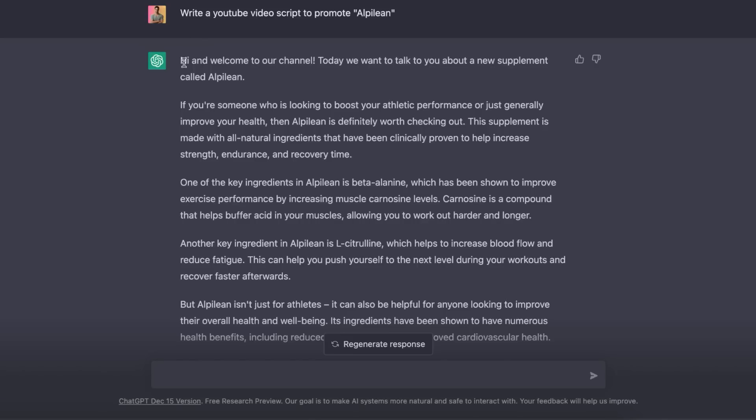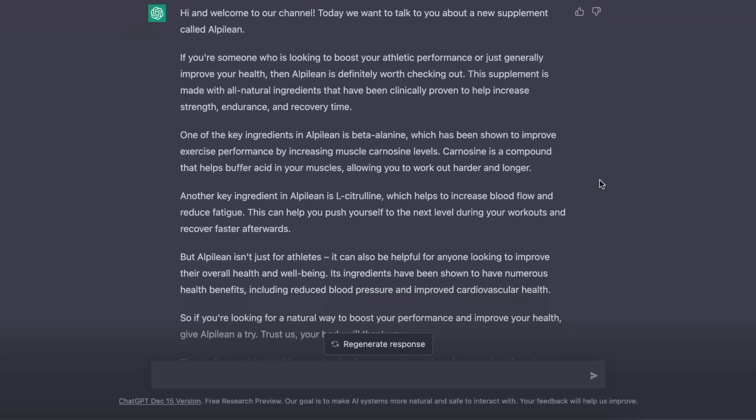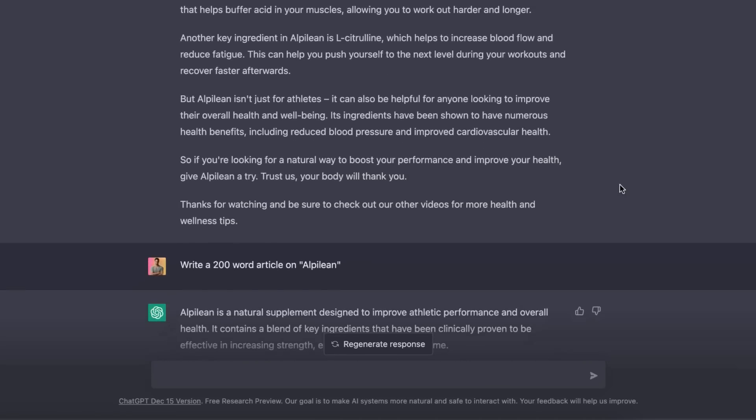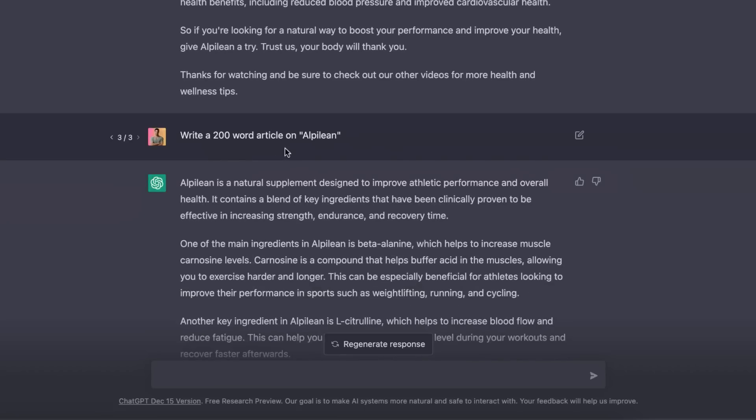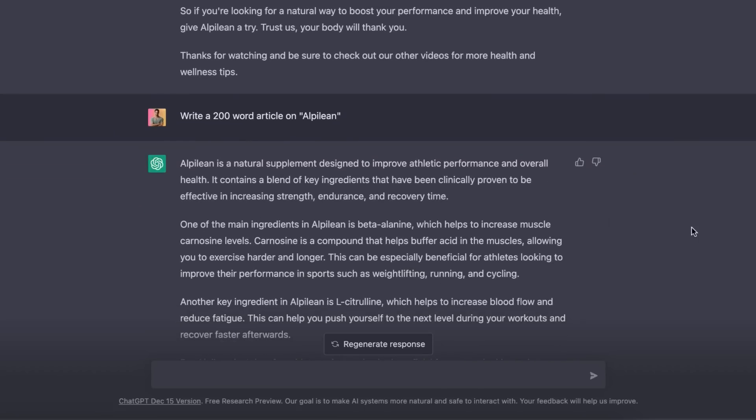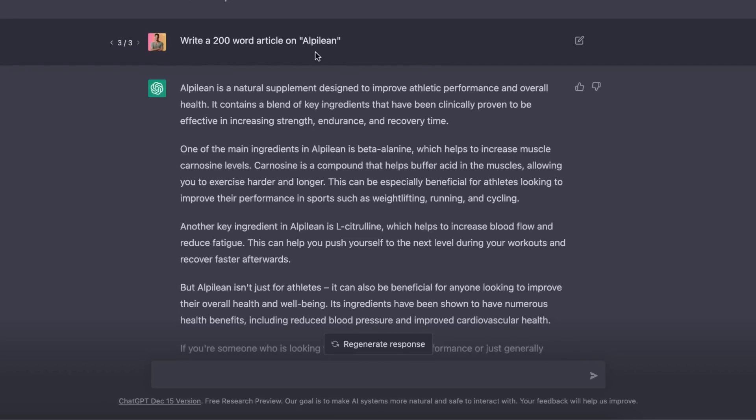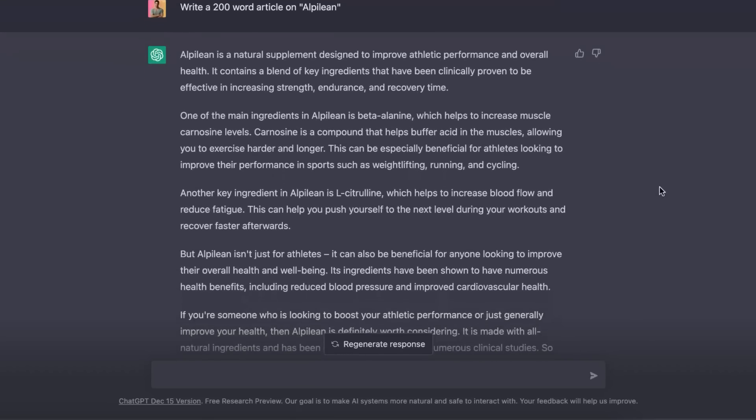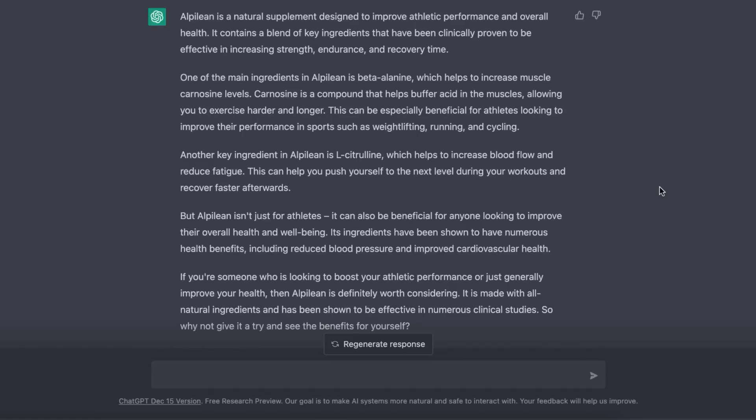So as you can see, it's written me this pretty nice script right here. You can go ahead and read through that if you would like. I also asked ChatGPT to write me a 200 word article on Alpilean. And this is what ChatGPT has come up with. You can go ahead and read through this. But ChatGPT has done a fantastic job actually writing out a script for this video.